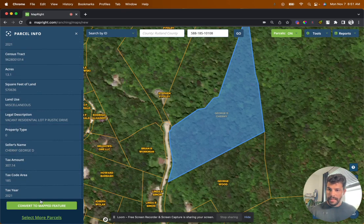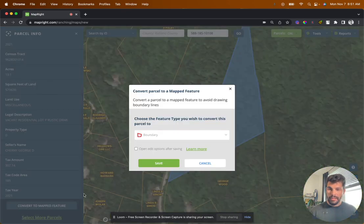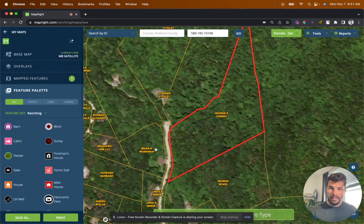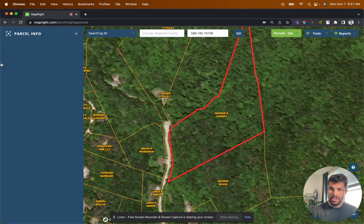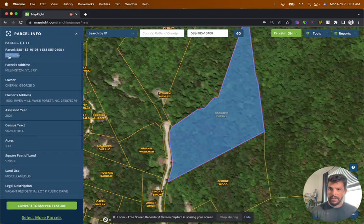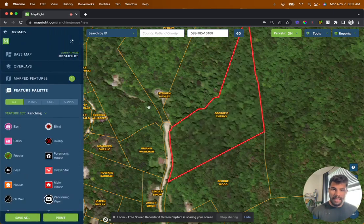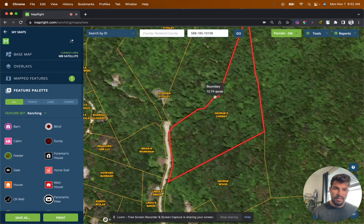Great tax amount, all that stuff, tax code. So now we can click Convert to Map Features and it should outline it. One of the first things I always do when analyzing land is scroll over this red line to make sure it matches up. So this showed 13.1 acres — that's what the county is reporting it as.